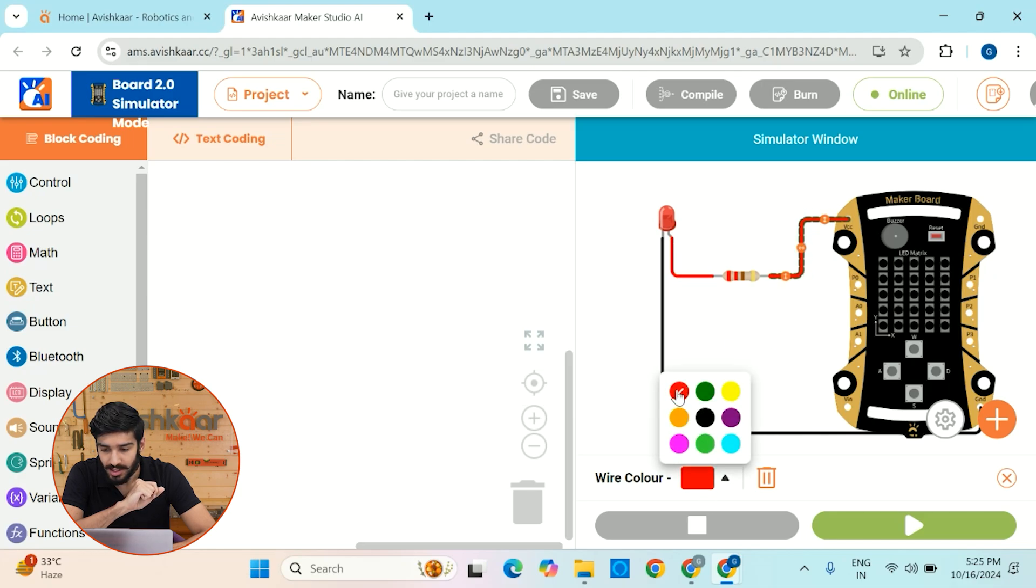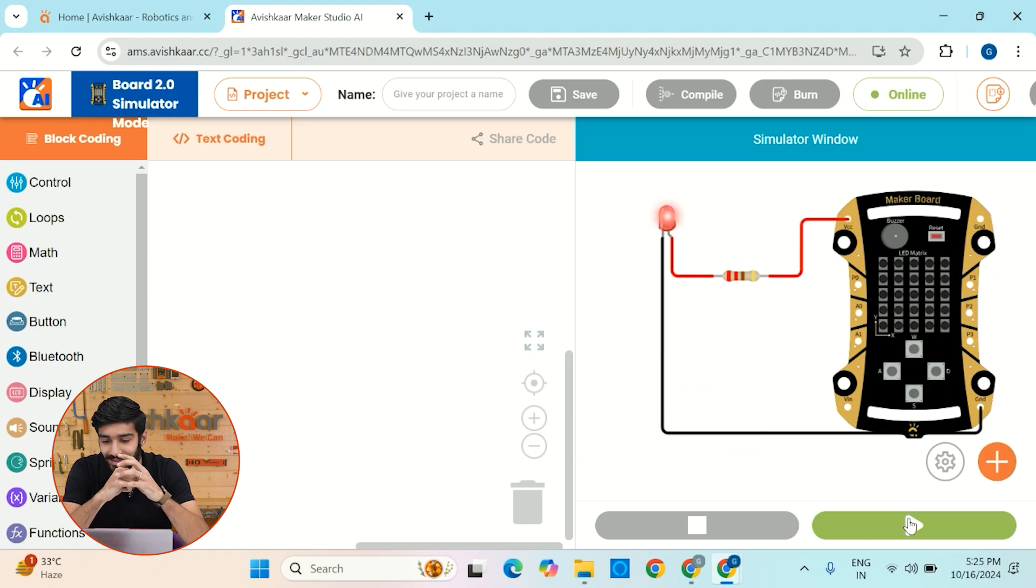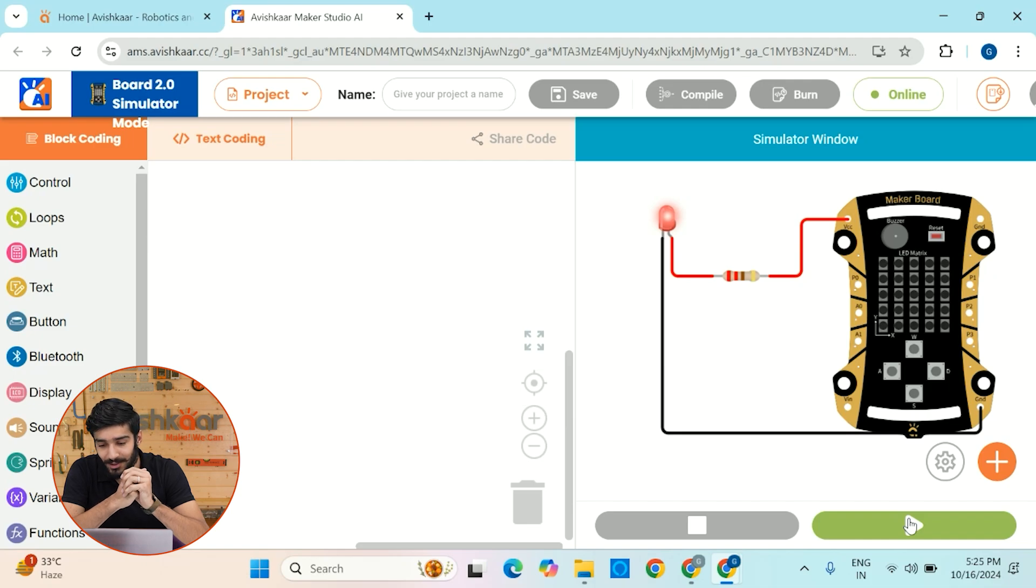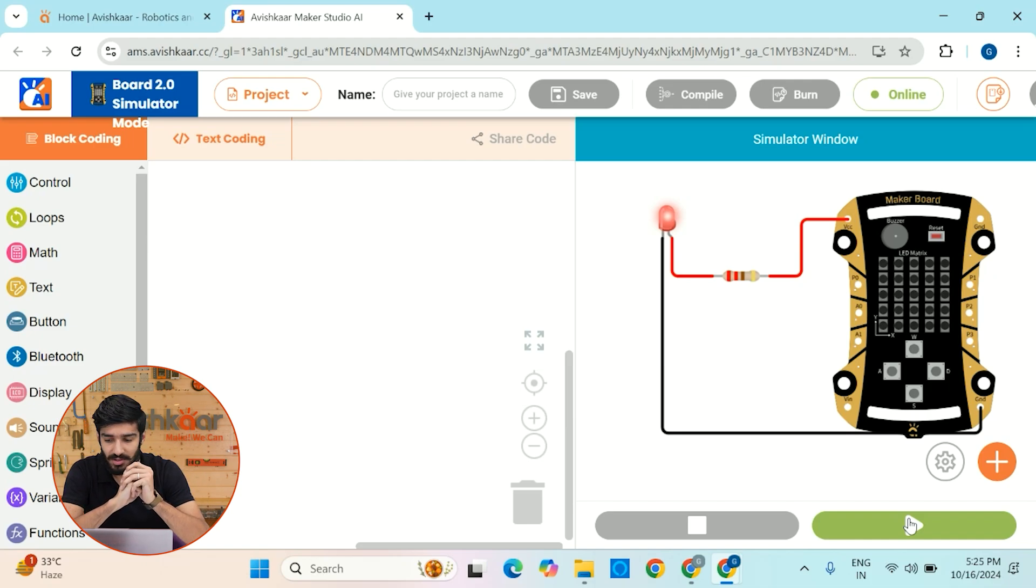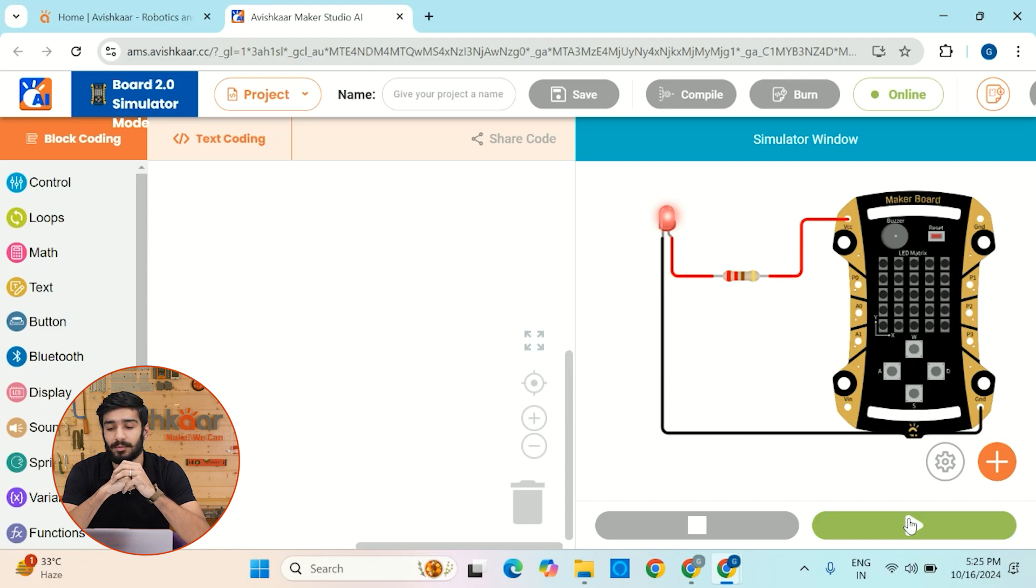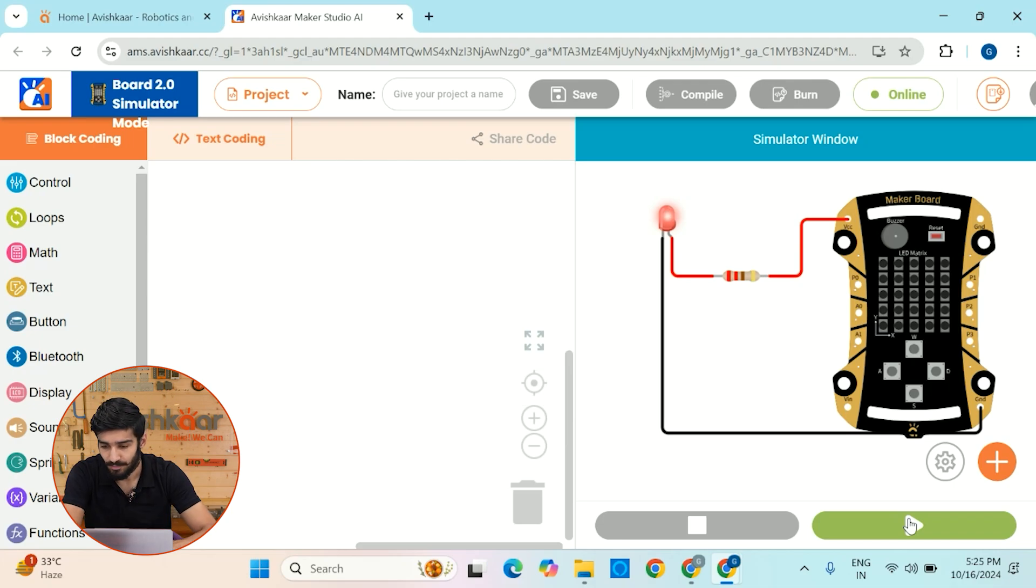So let me just do that. And now as soon as I click on this play button, you'll see that the LED will lighten up. Isn't it amazing? So you don't have to actually do the physical connections. By this, you can actually test your circuits. And after that, you can actually perform on your physical hardware without being afraid that your hardware will be damaged.